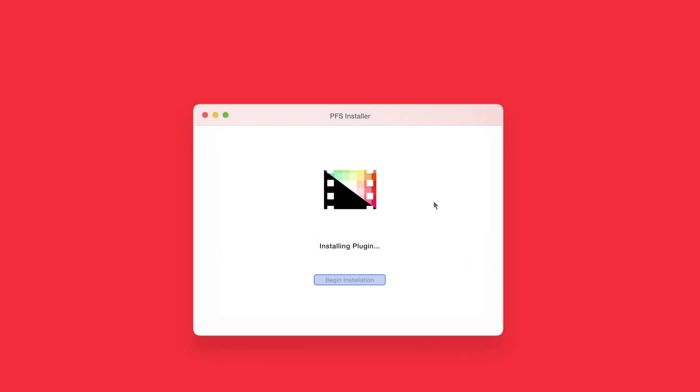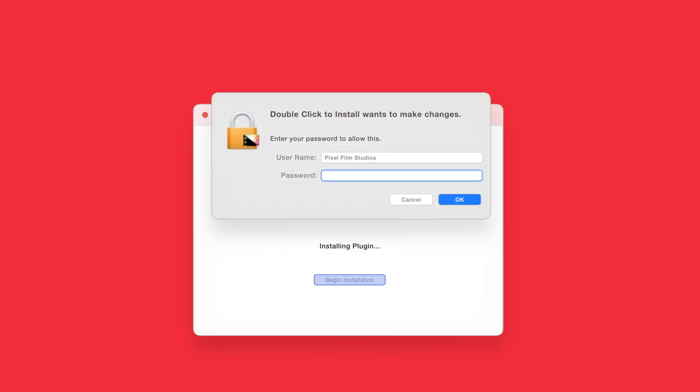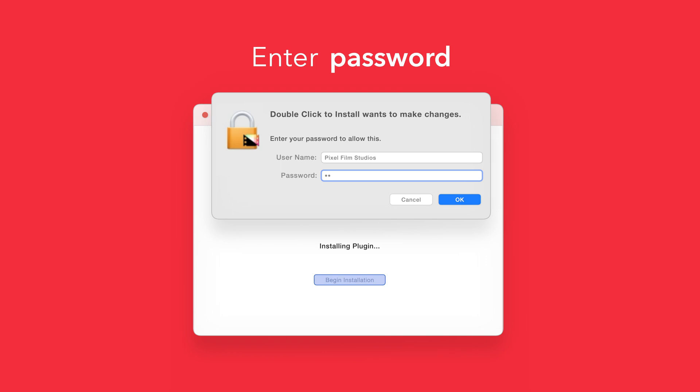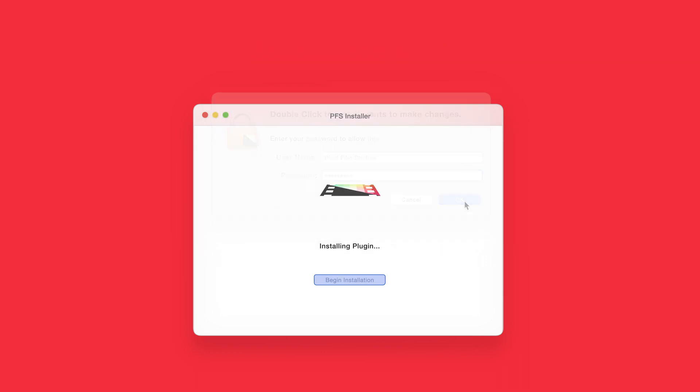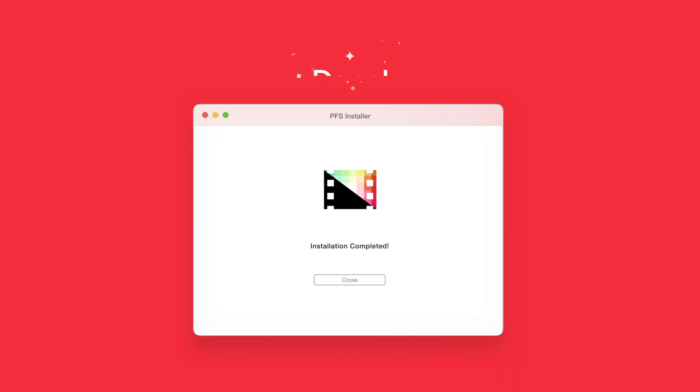The installer will begin to run and may ask for permission to make changes. If this happens, enter your Mac password and select OK. After a moment, you'll be notified that the installation is complete and your products are ready to use in Final Cut Pro.